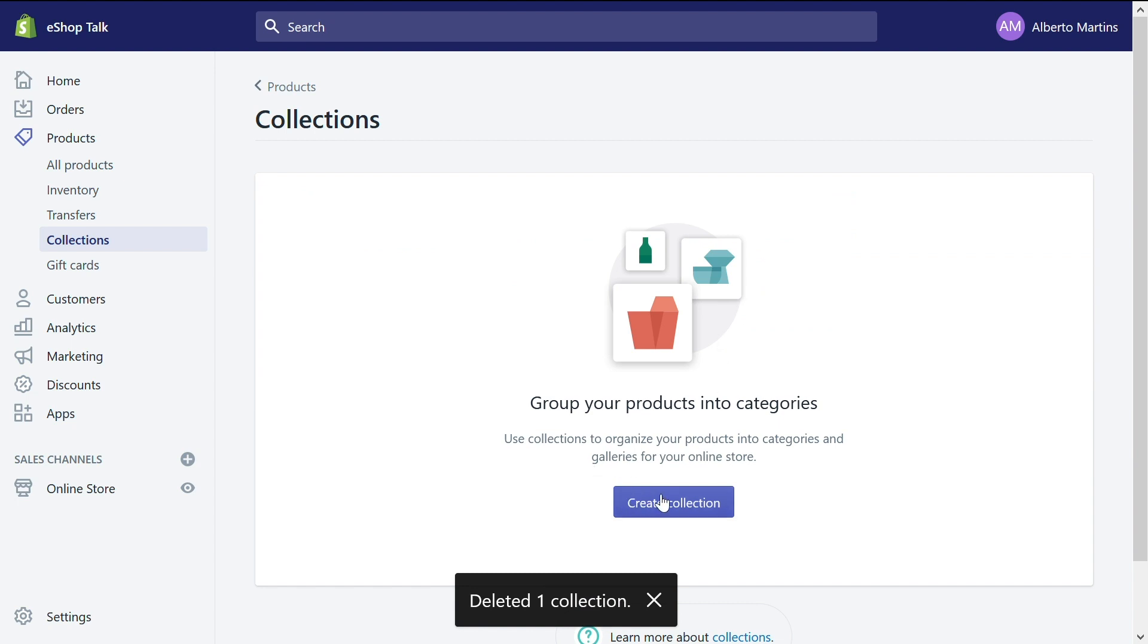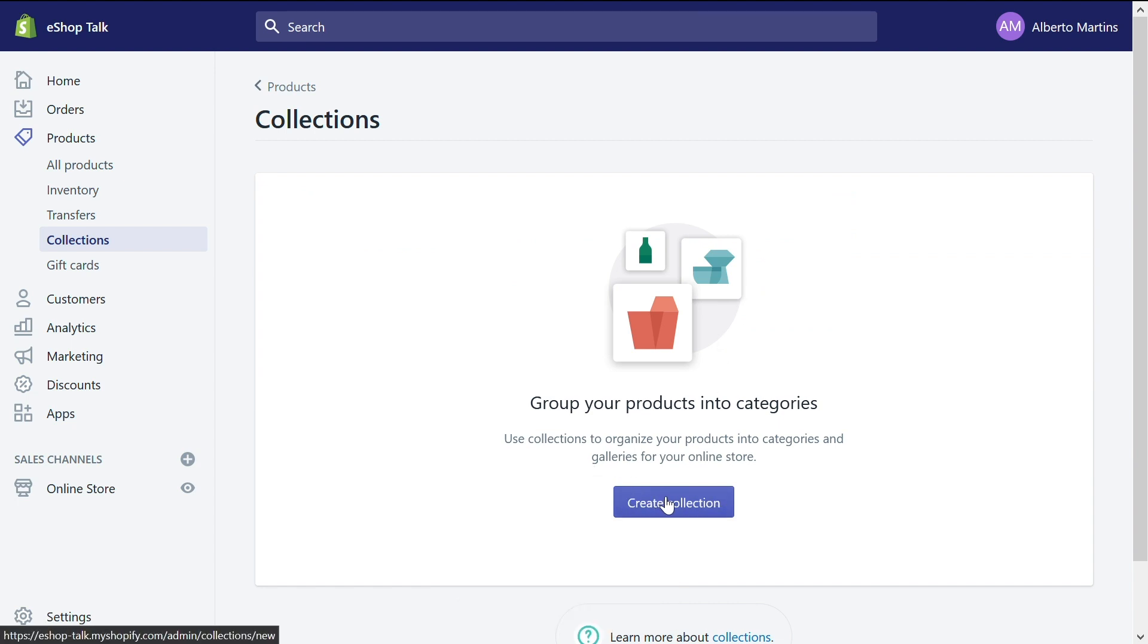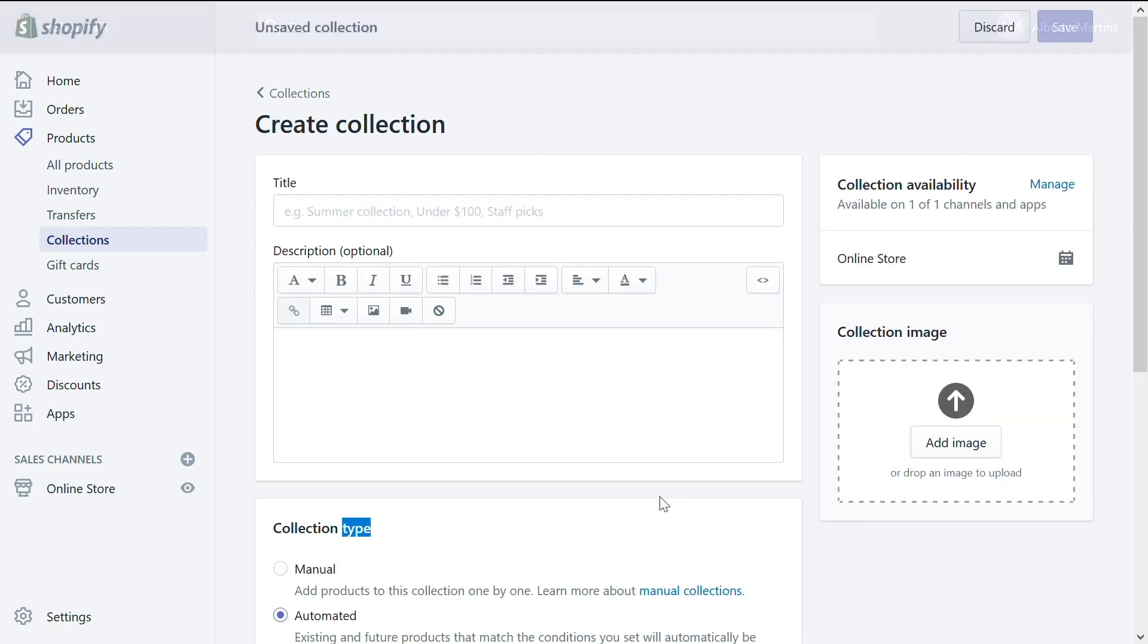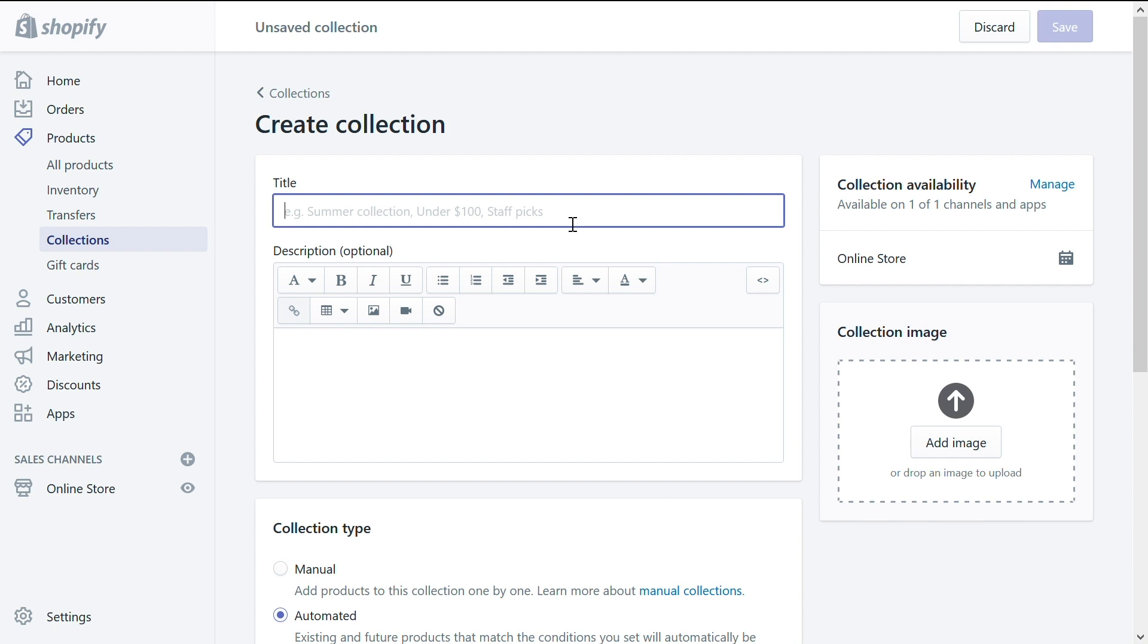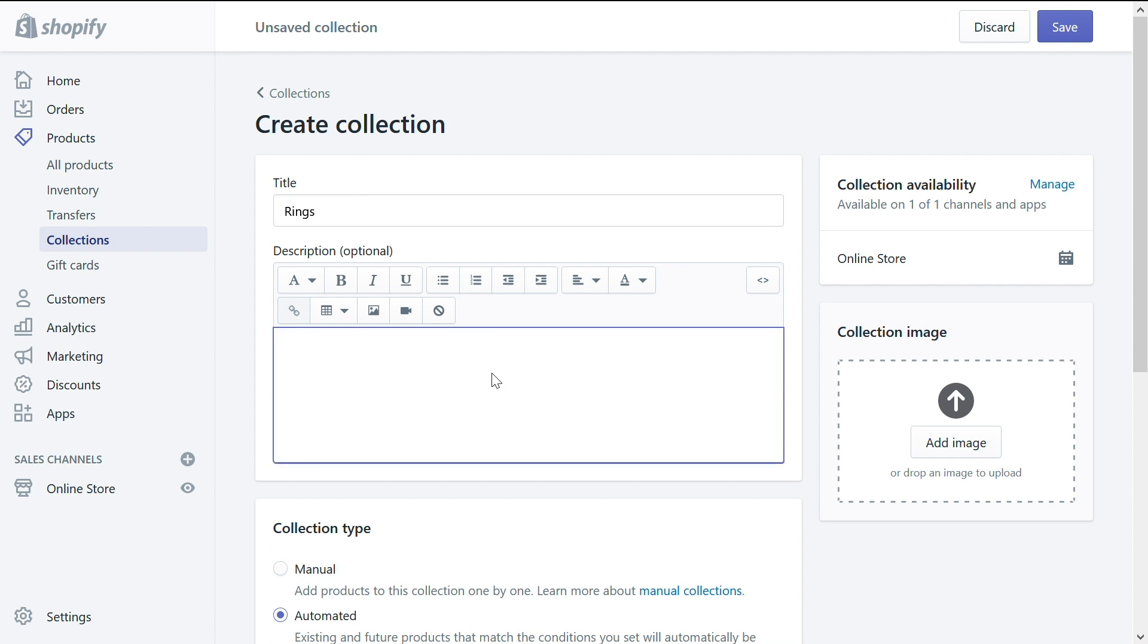Empty canvas, you have the button create collections right in the middle of your screen. Let's click on that. Now you have a few options. Of course, you start by the basic and the basic is giving it a title. We will call it rings. You can call it whatever you want. And then on the description let's add something.